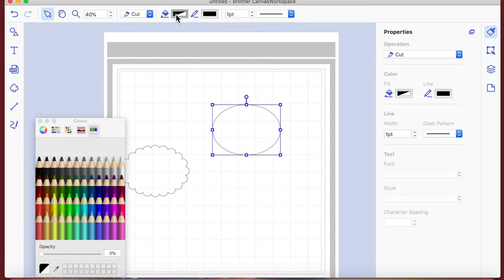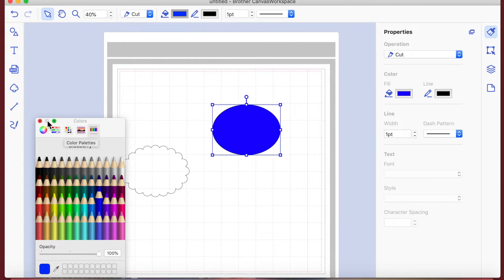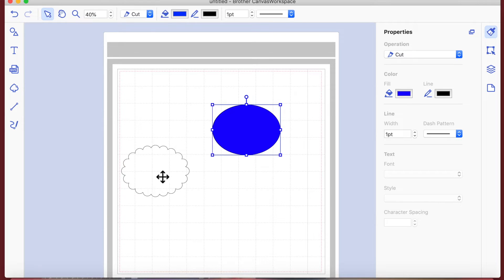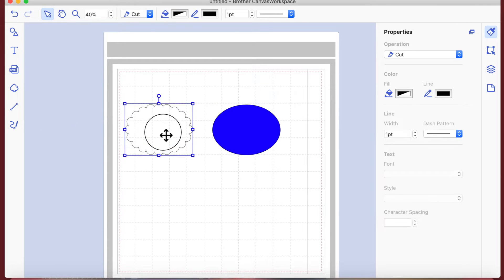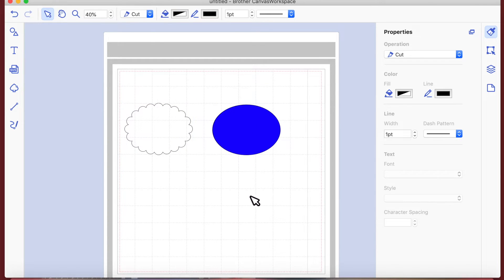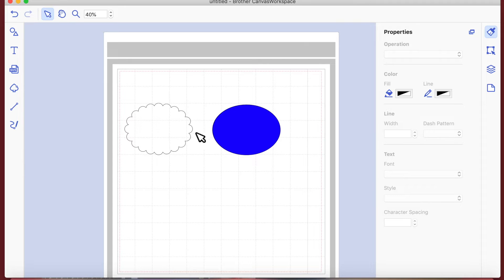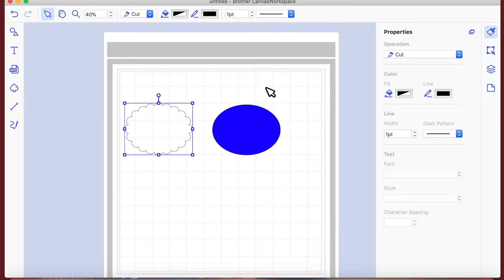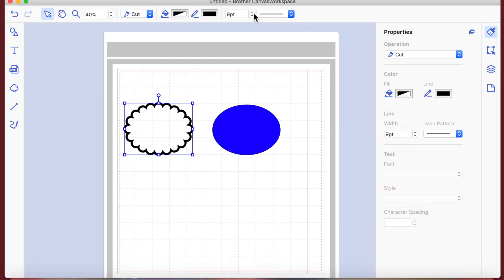If you want to fill the shape, click on Fill Color - that brings up a selection of colors you can use. Click any color you wish and that will fill it. So I'm going to leave one not filled and that one filled. The line width is currently set to one point. If you want a thicker line, you can increase it.